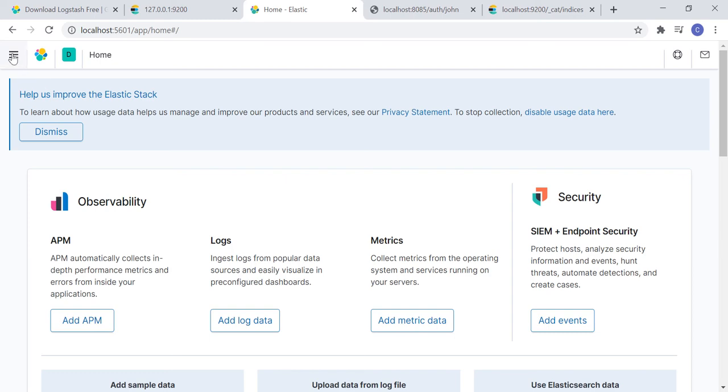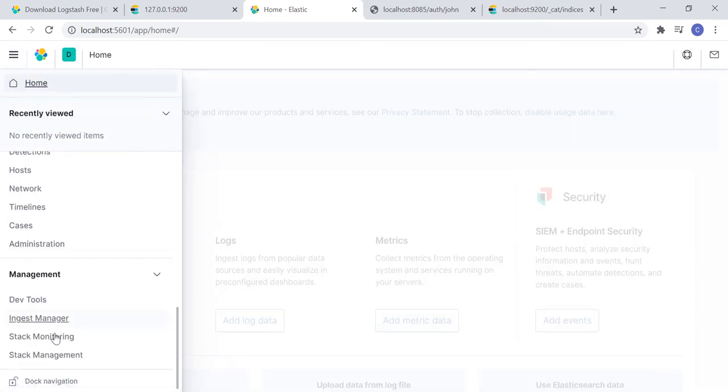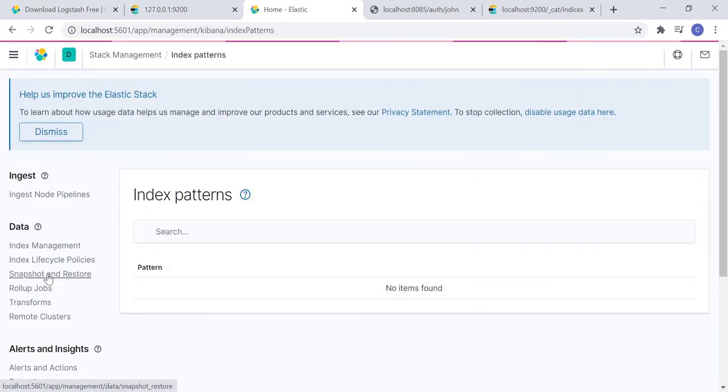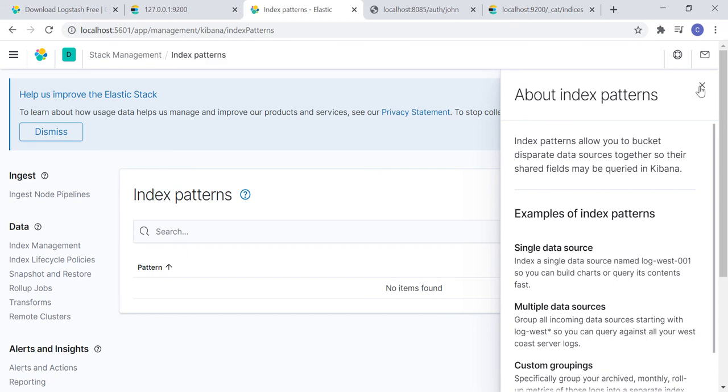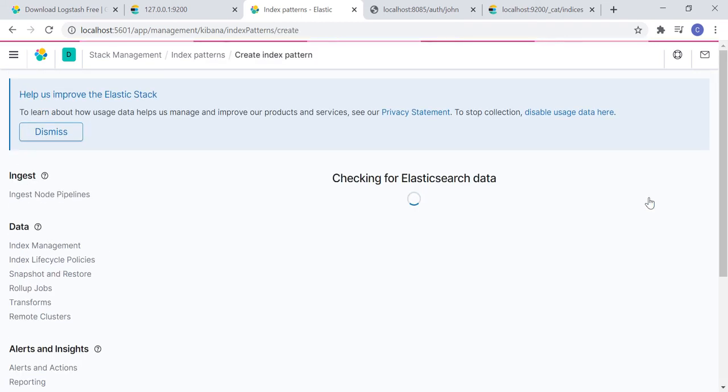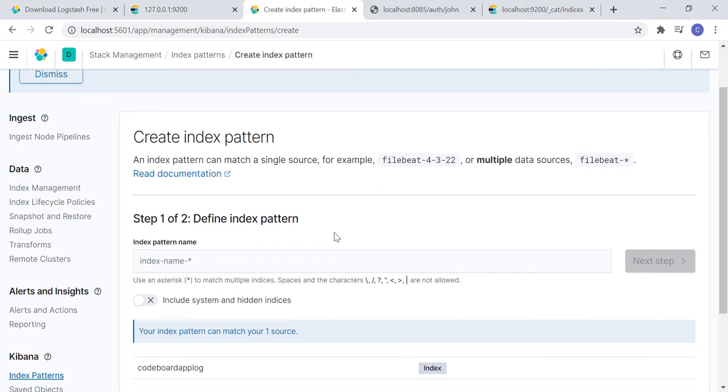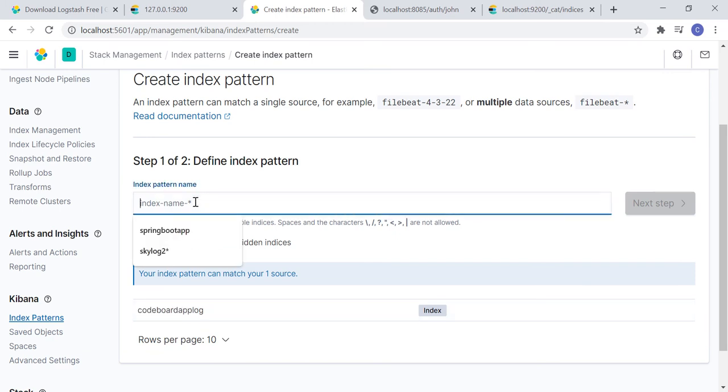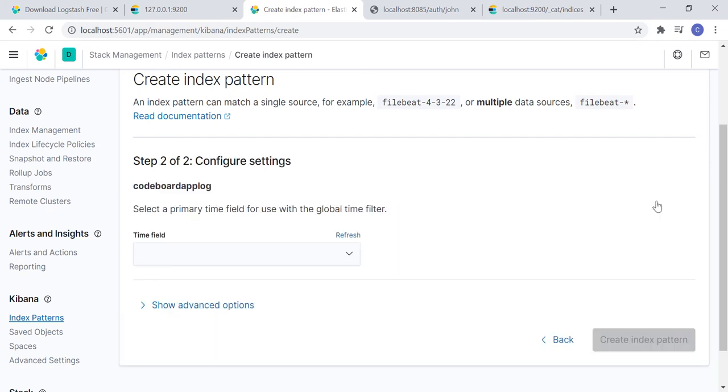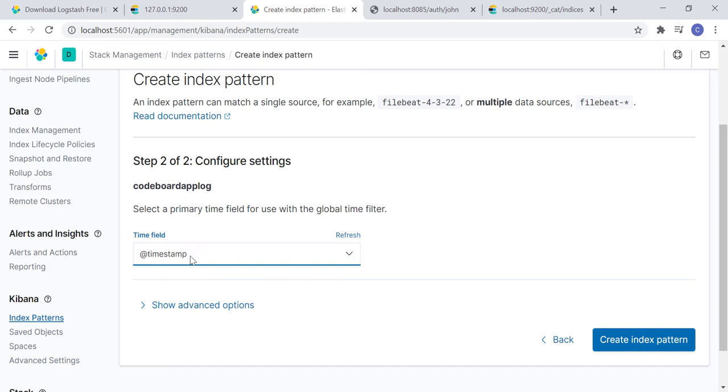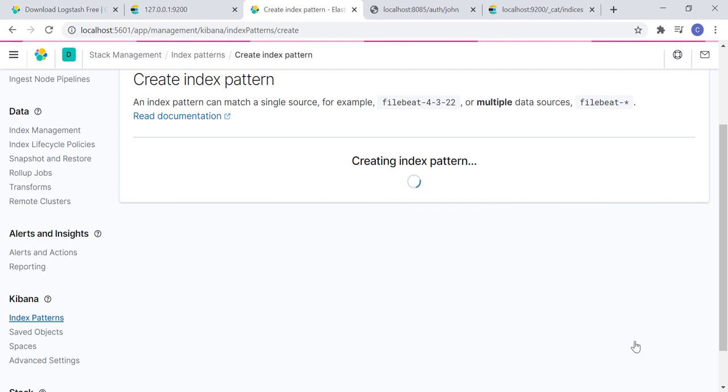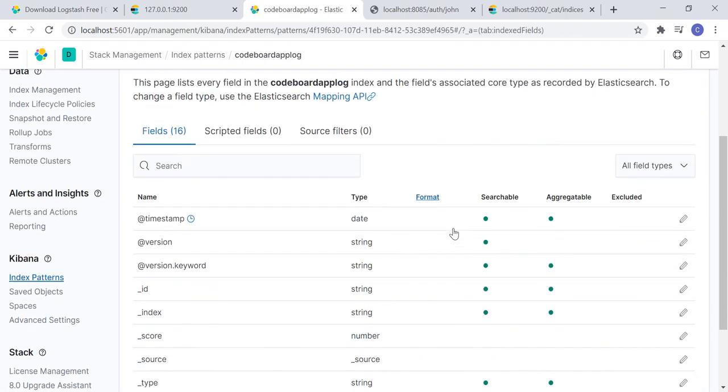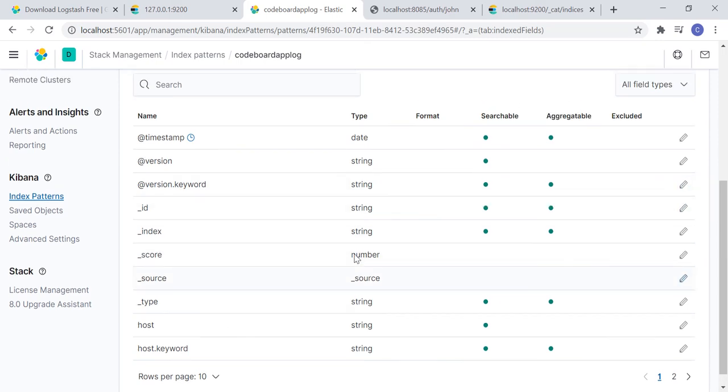Now, let's go to Kibana and then Stack Management. Now, click on index pattern. Let's go to create index pattern. You will get to see the code board app log index. Just select it and paste it in the pattern name. Click on next step. Now, here you have to select the time field, which is by default at timestamp. Just select it and click on create index pattern. Index pattern will be created and you will get to see the list of fields. Just keep everything as it is.